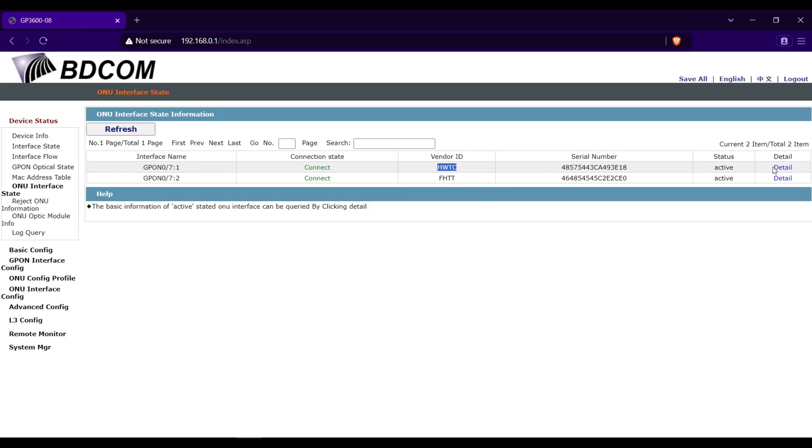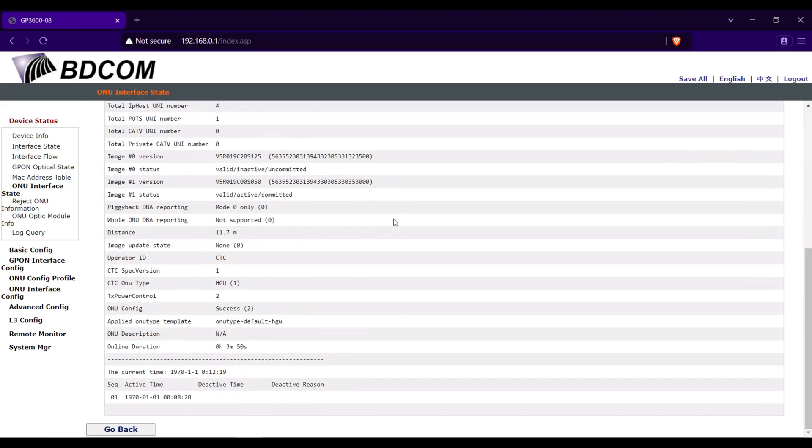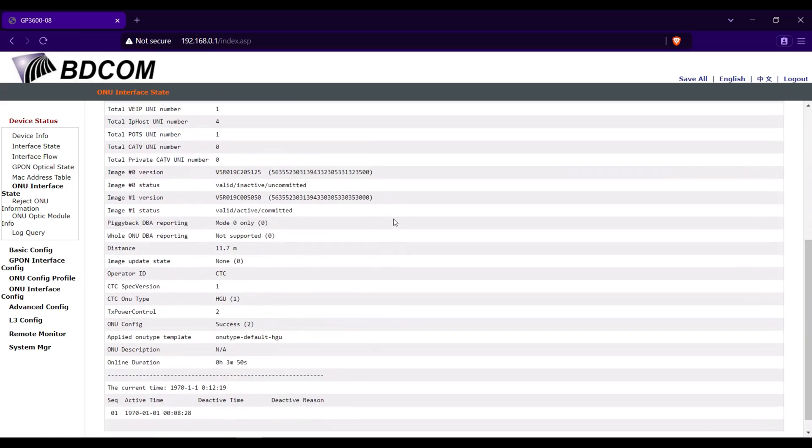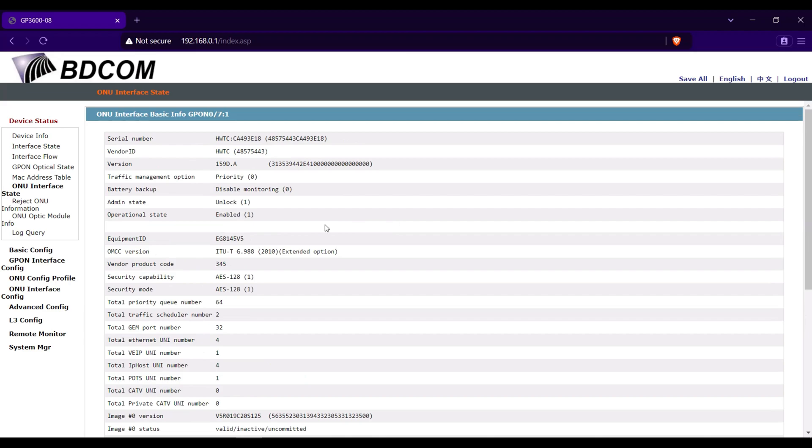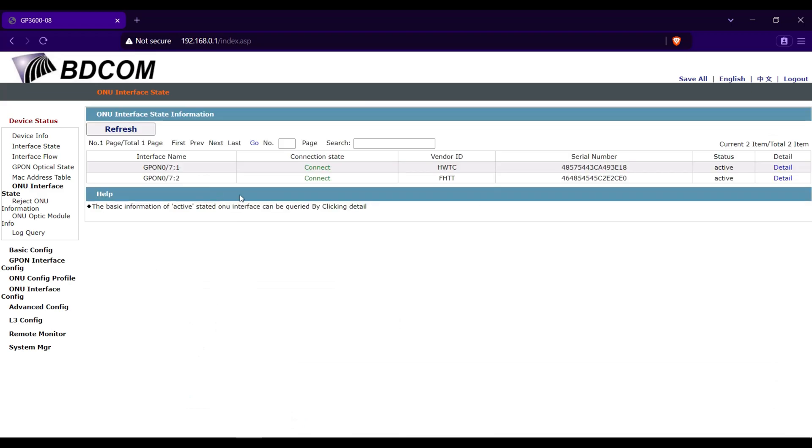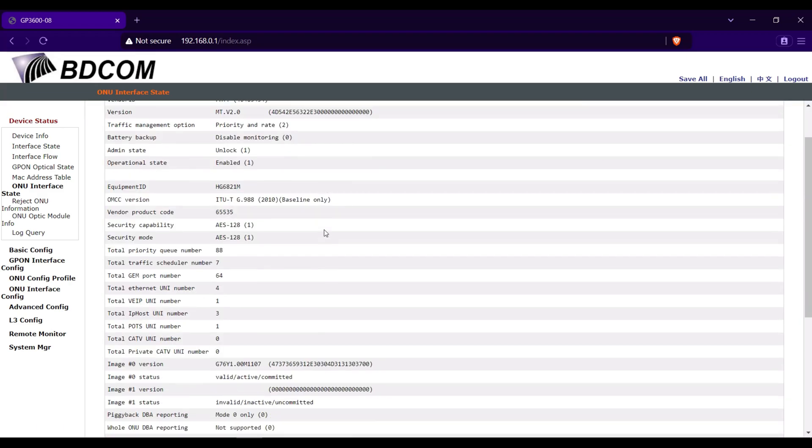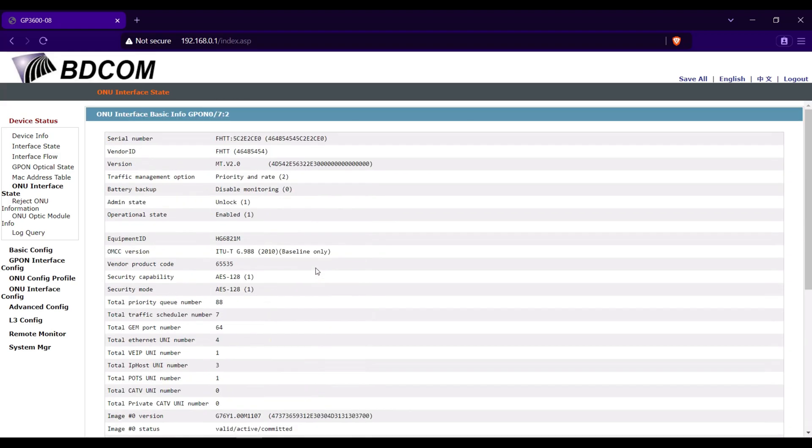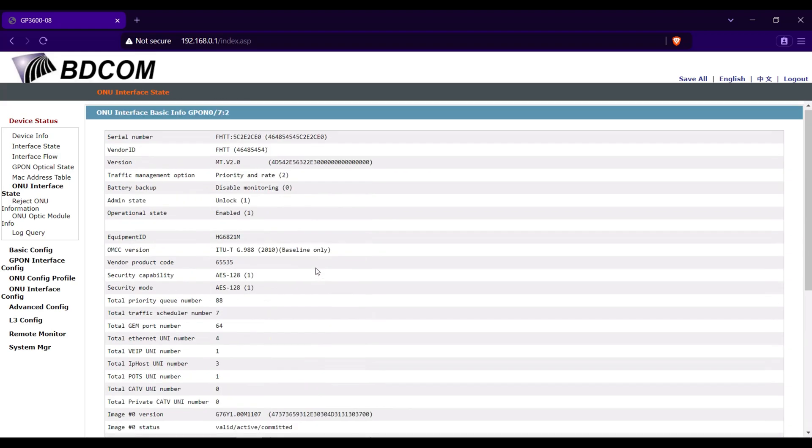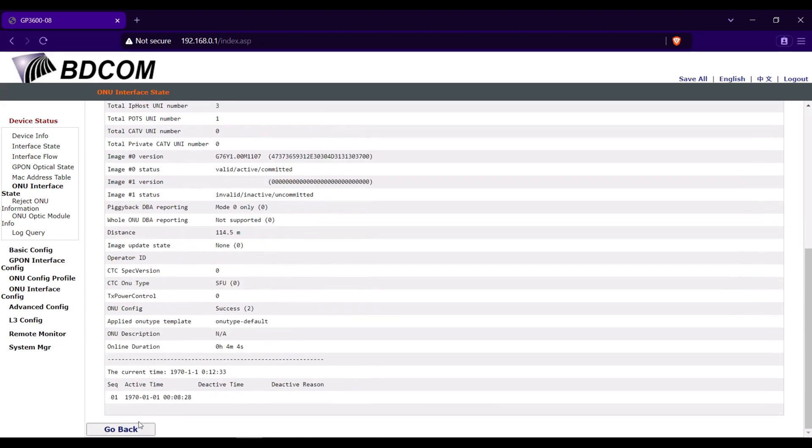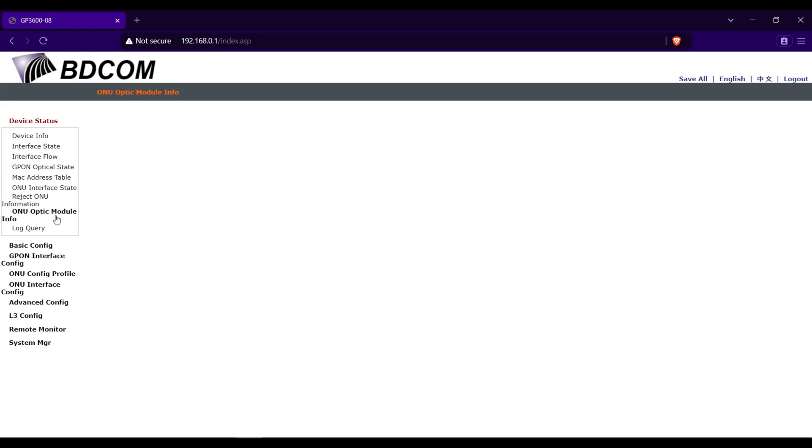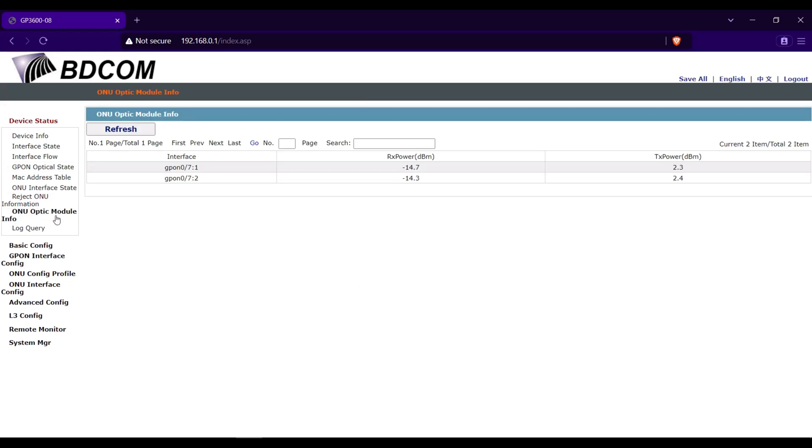You can see the details of the ONU. Click detail. This one is Huawei EG8145V5. And this ONU is China Mobile. The ONU power is negative 14.